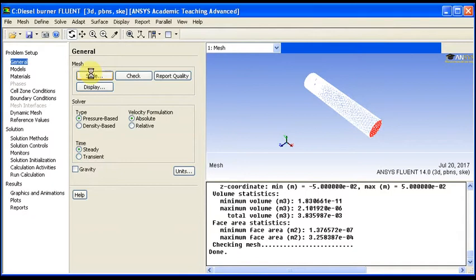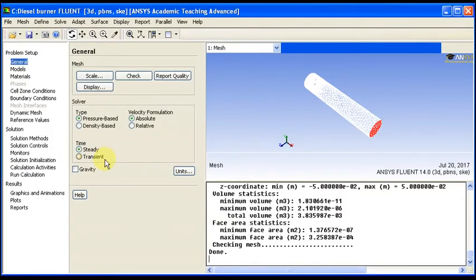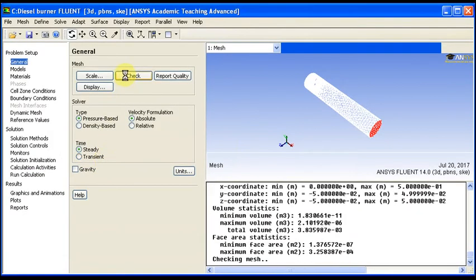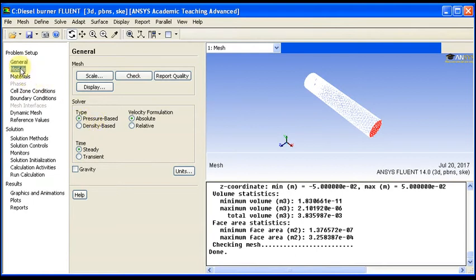Now we check the scale first, make sure that all dimensions are okay, then check the volume, make sure that there is no negative volume. We are using pressure-based solution for the model.